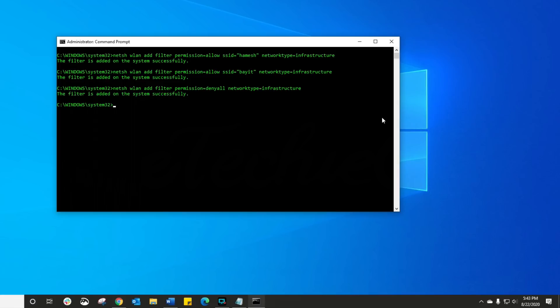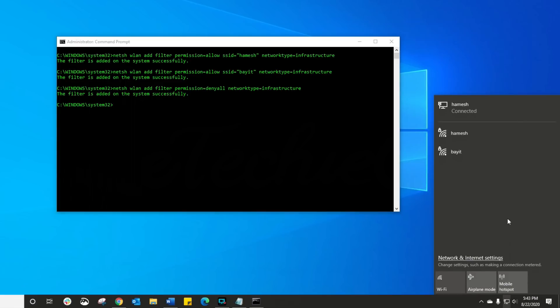Let's double check that that worked. Go into my Wi-Fi settings and everything else has just gone.